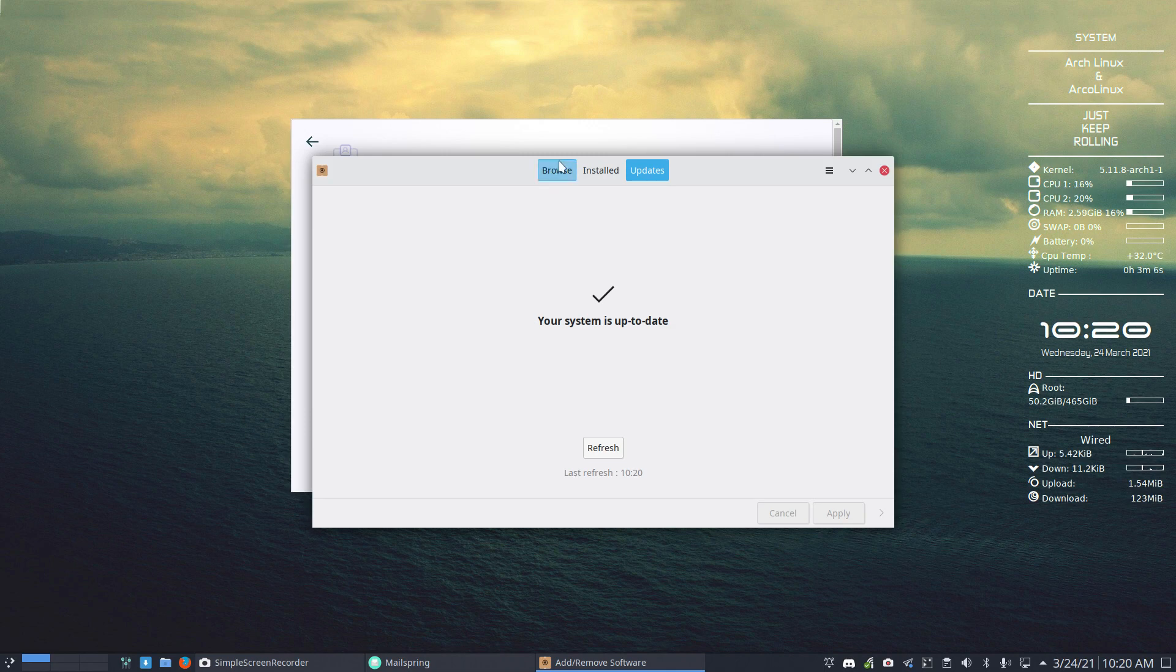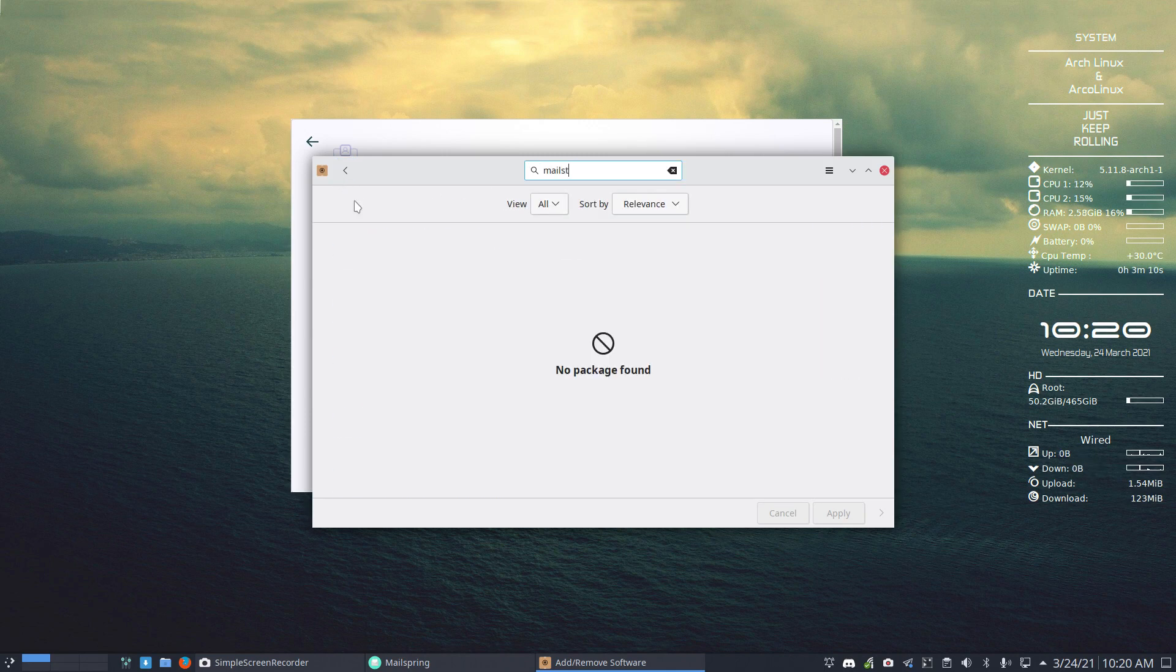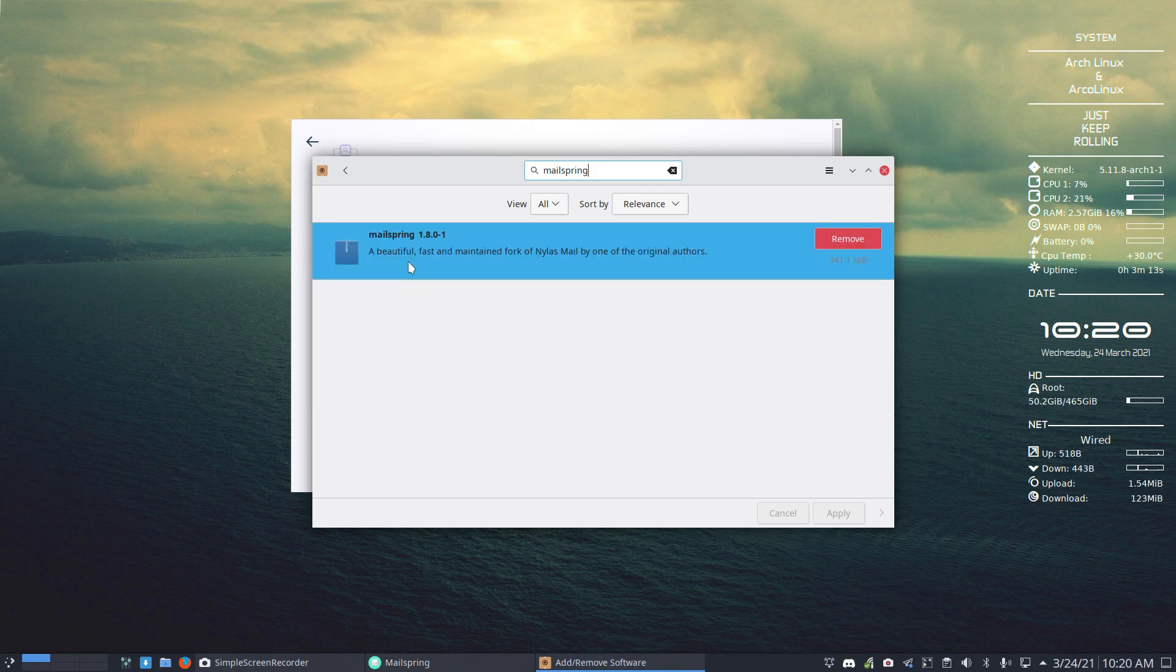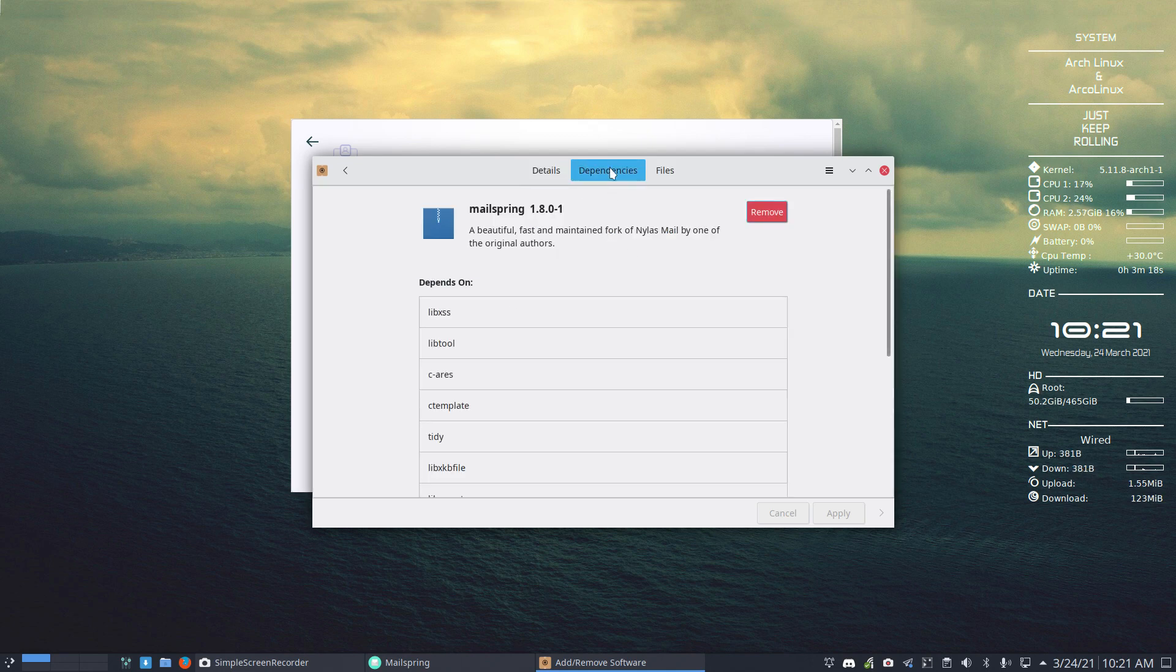And you can always have a look at MailSpring or any other package. MailSpring, a beautiful, fast, maintained fork of Nihilus mail by one of the original authors.